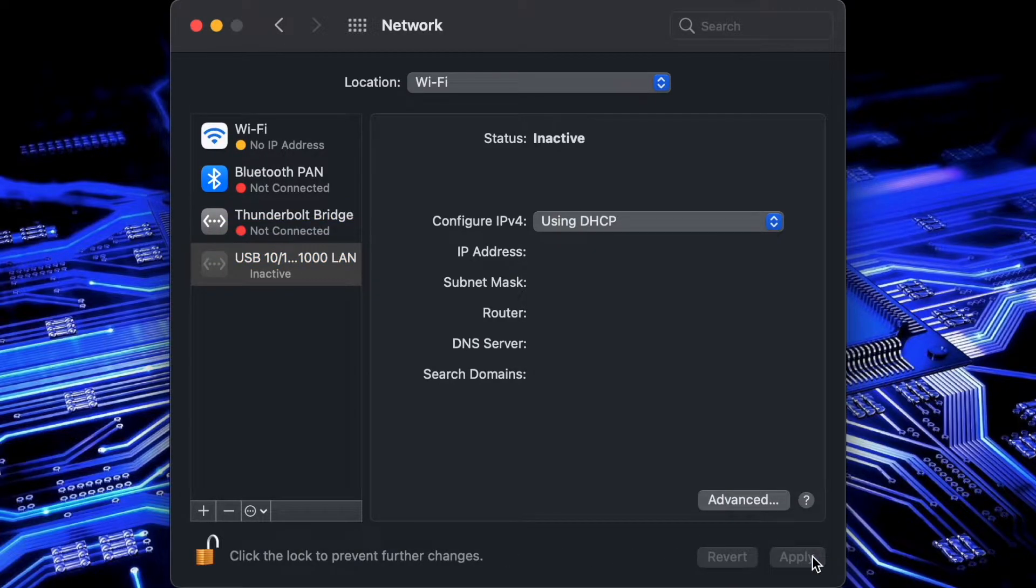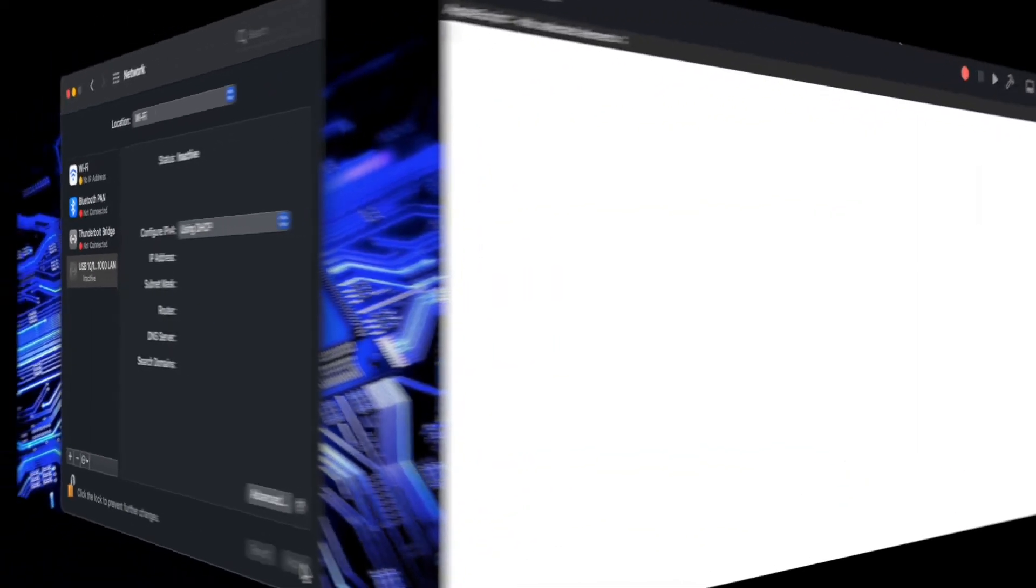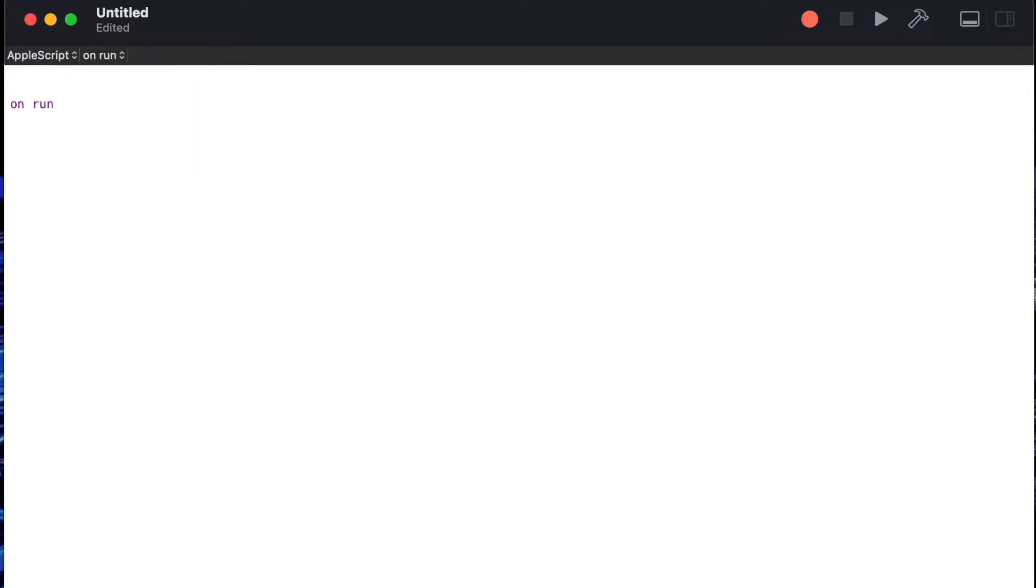Now that we've got this configuration done we can go ahead and start writing our script. As usual we'll start with the on run handler. I'll type on run and then we'll do an end run and then we'll start using our configuration by creating a record.